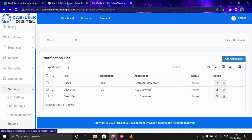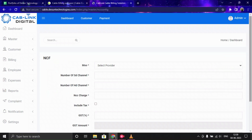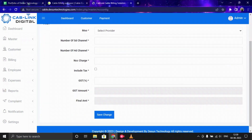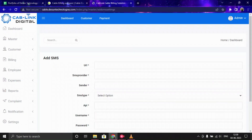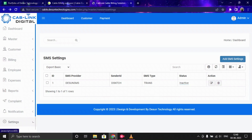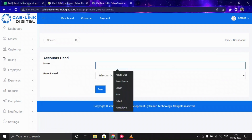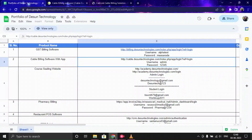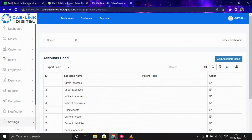Now let's look at Settings. Here you can configure NCF settings, SMS settings, and Head Management. In NCF settings, you can add NCF configurations and they will appear in the list. You can also add new SMS settings from this section. In Head Management, you can add account heads by providing the account name, selecting the option, and saving.